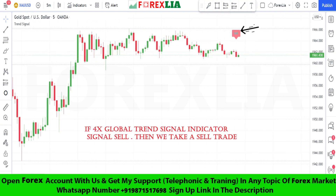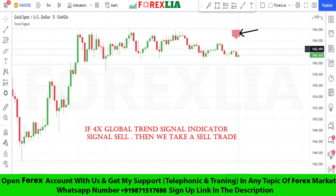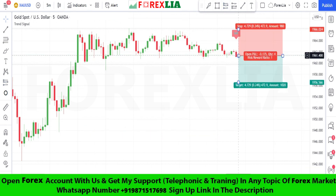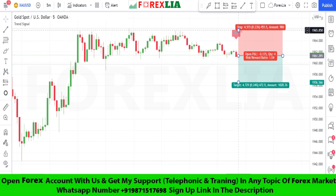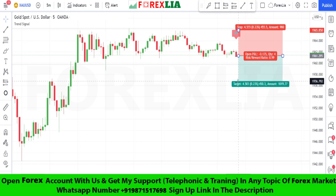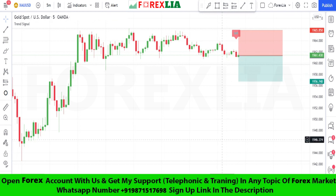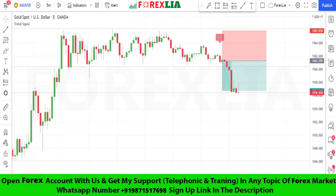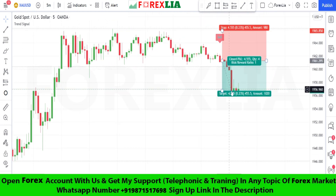Here is sell signal confirmation. We place a sell trade here. Set stop loss at the signal high point. Set profit target one-to-one. We won this trade.